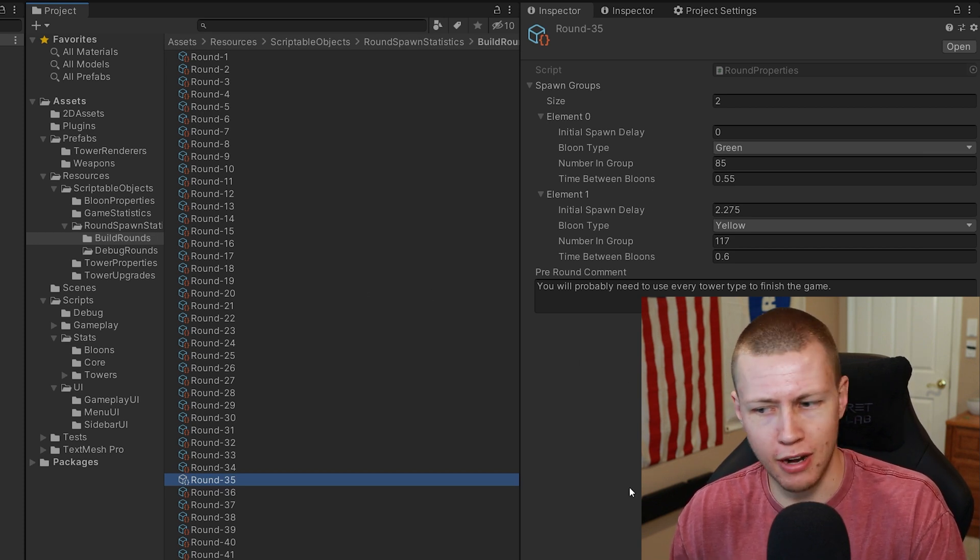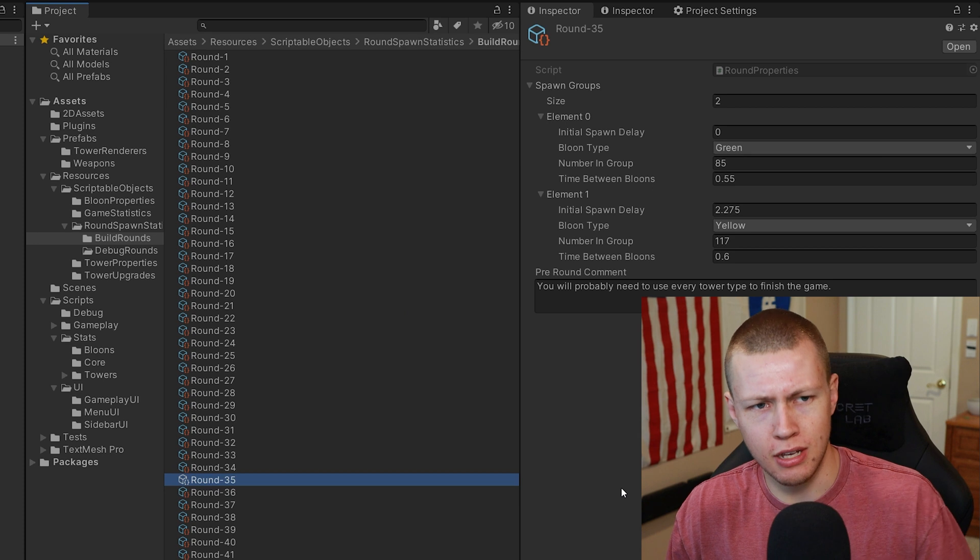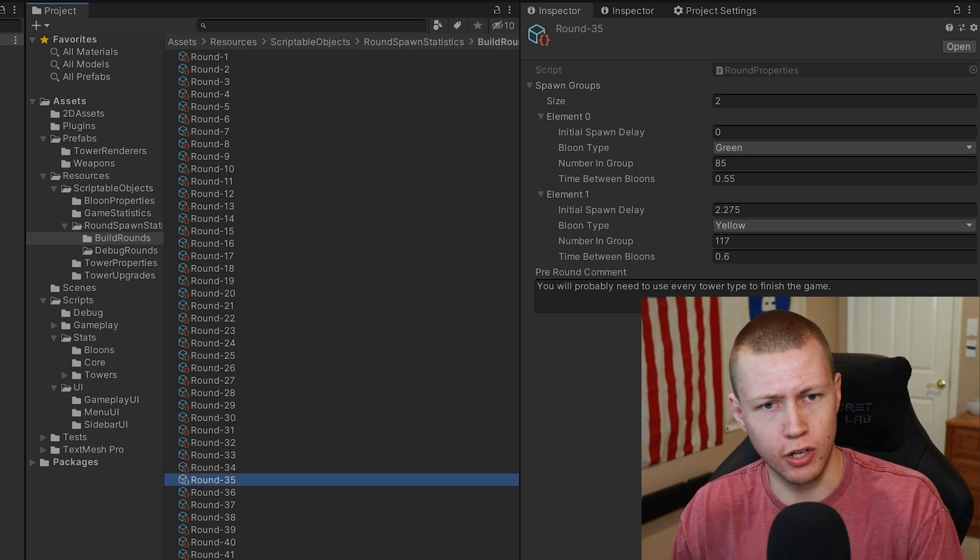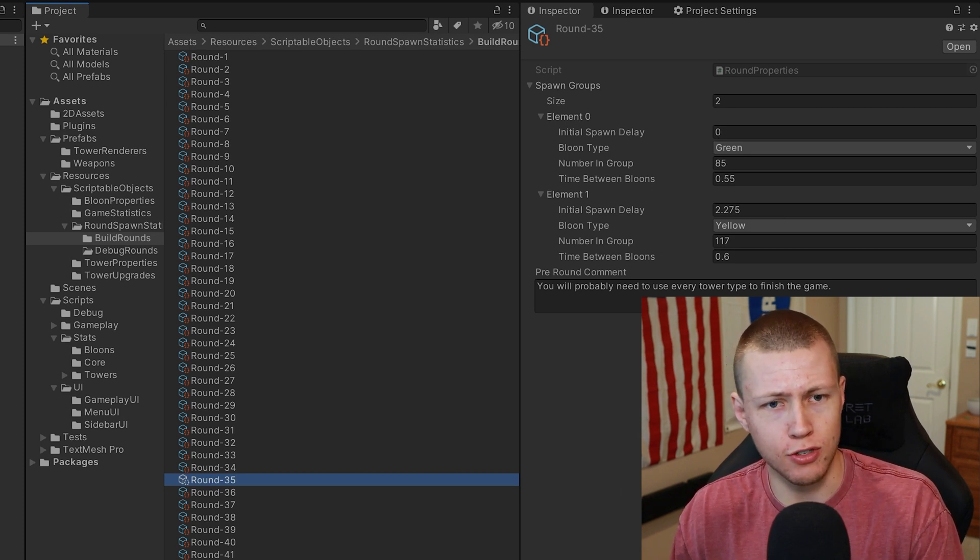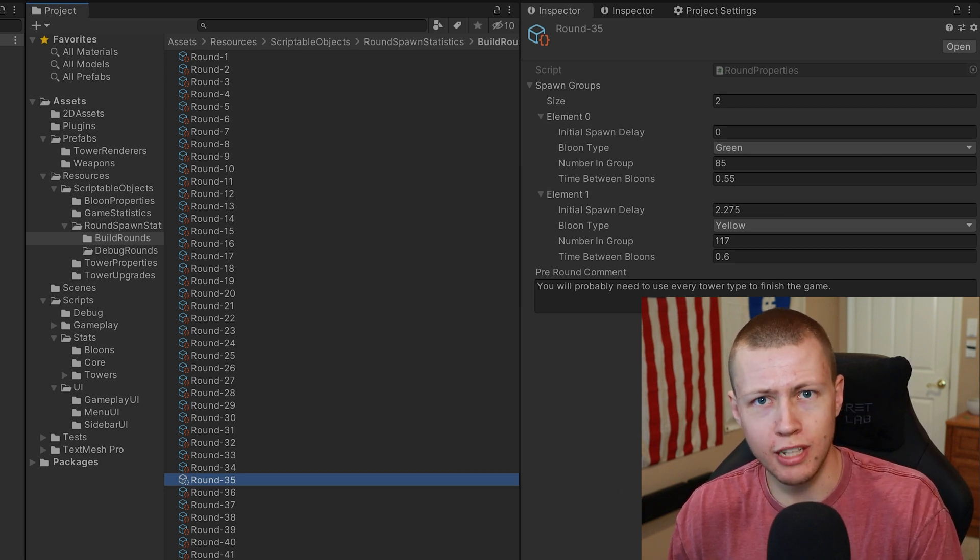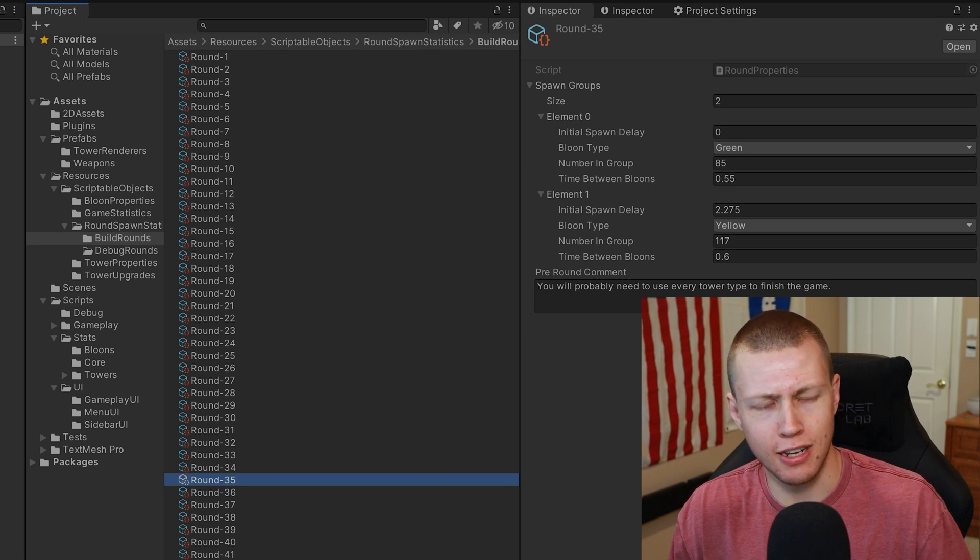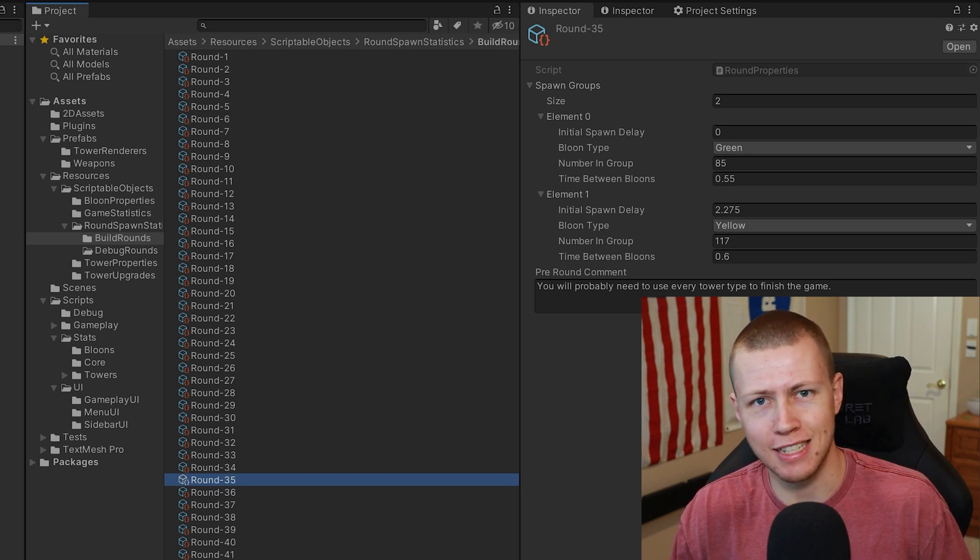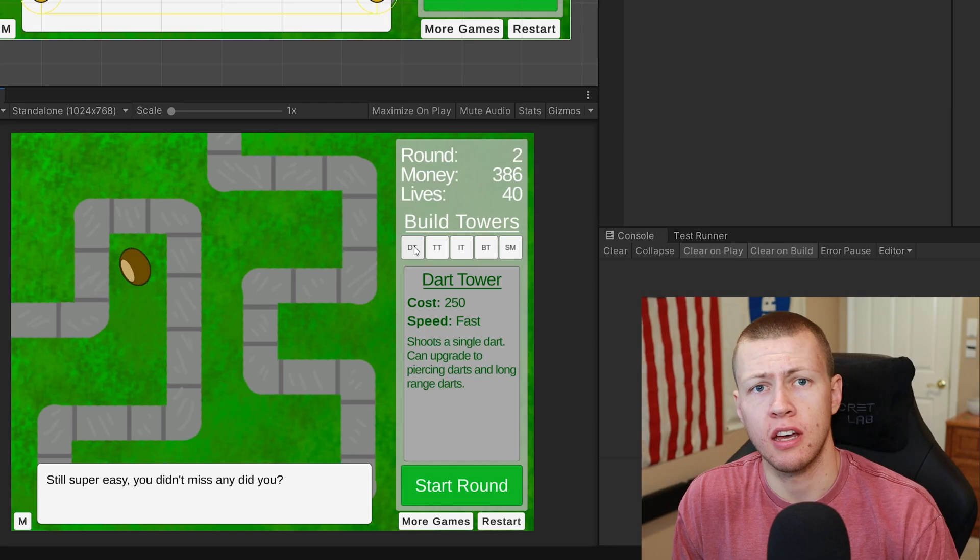It still took me about an hour of mostly copy and pasting and entering all these values, but it was really easy for me. I didn't necessarily have to worry about balance in that sense.